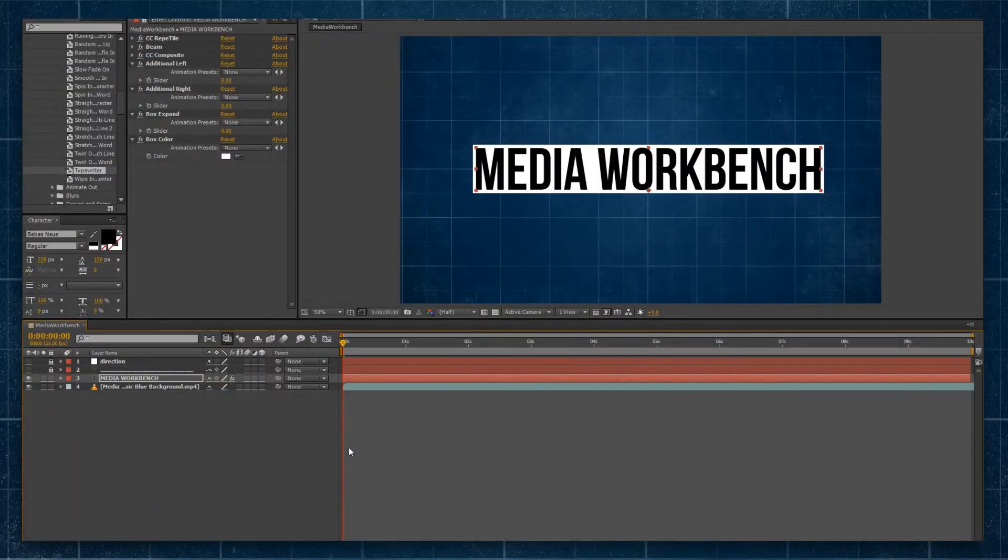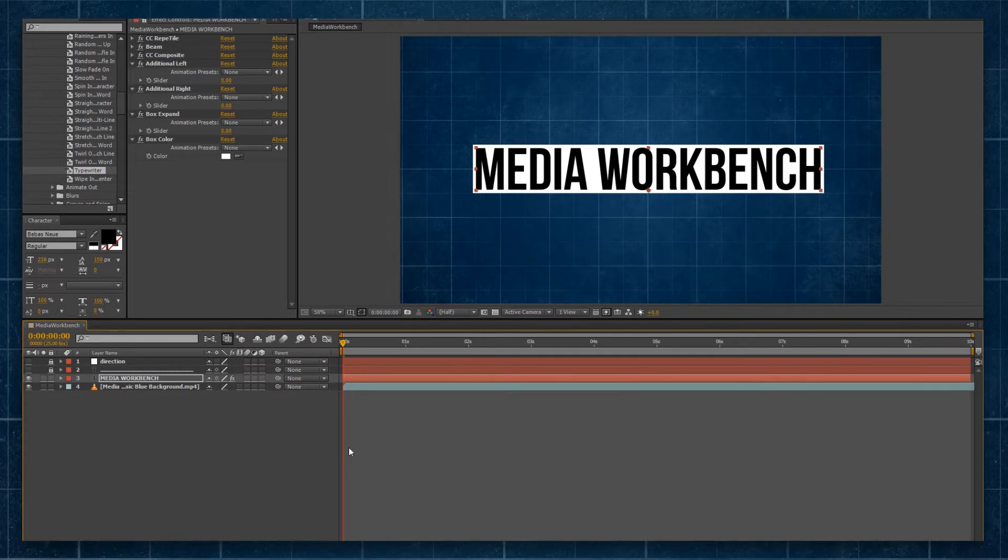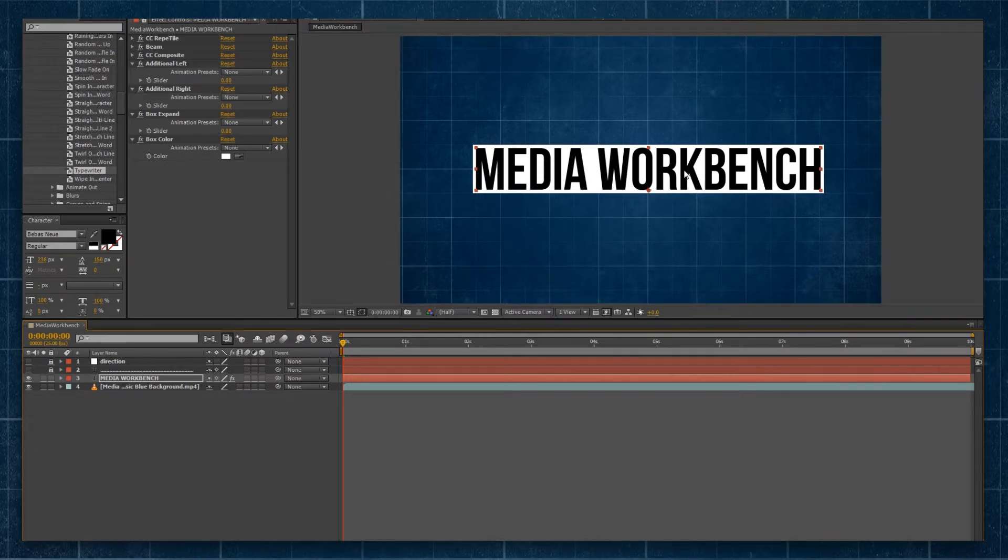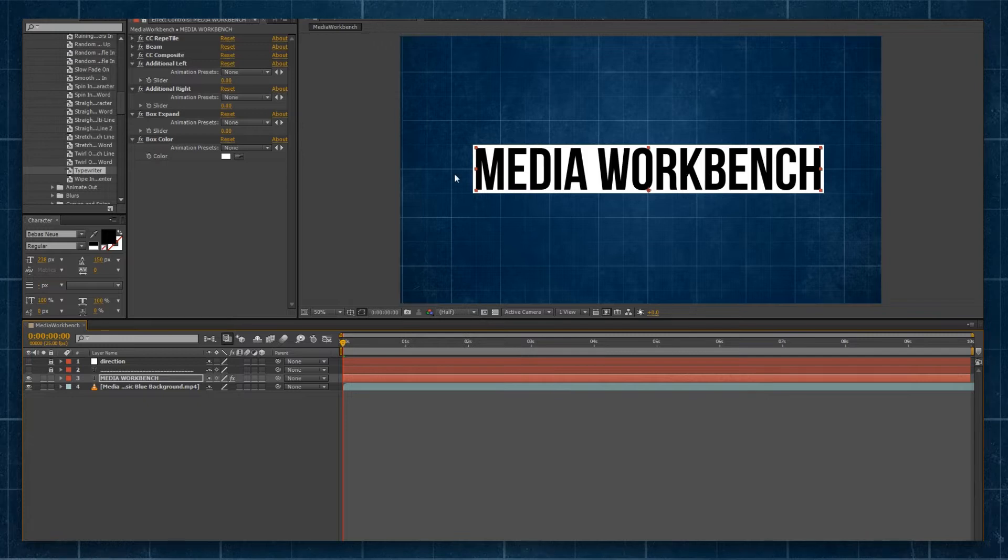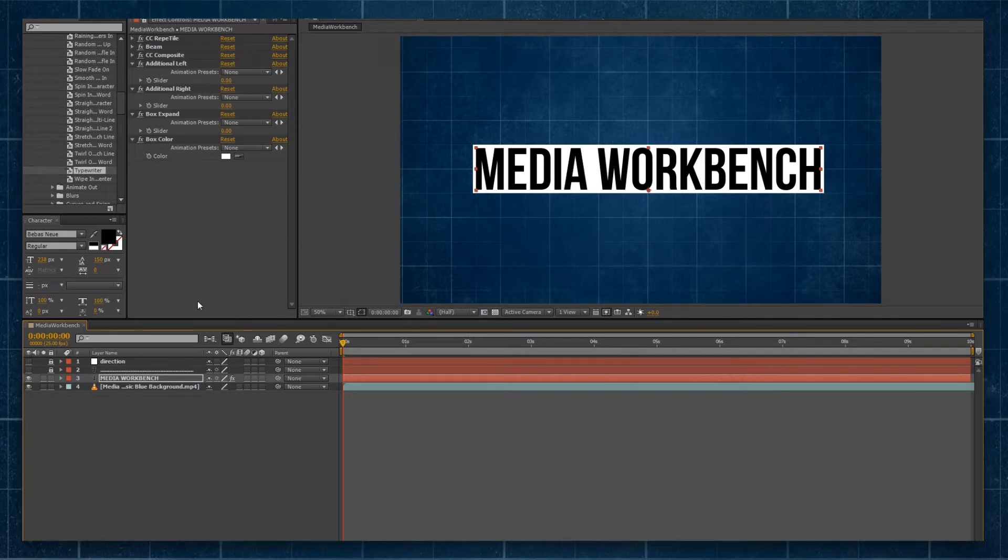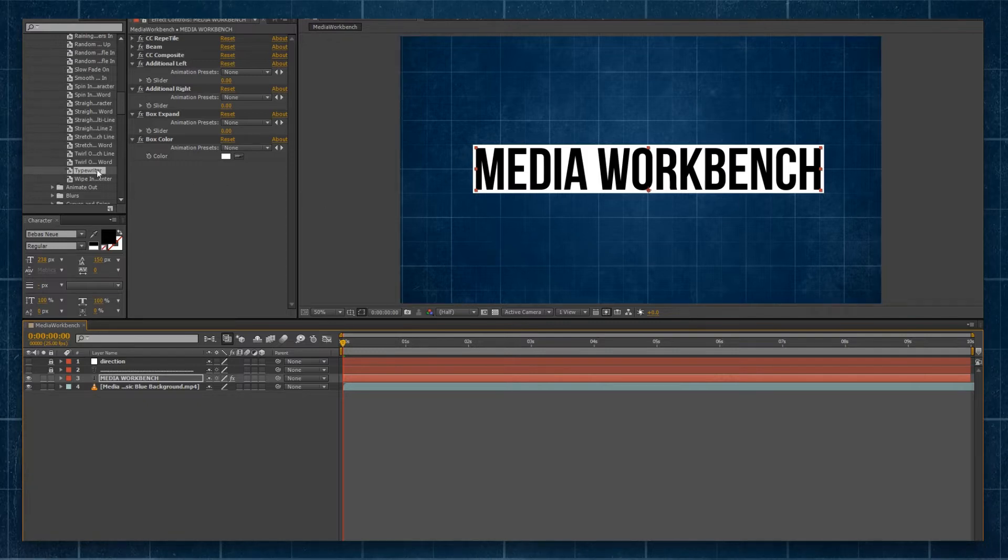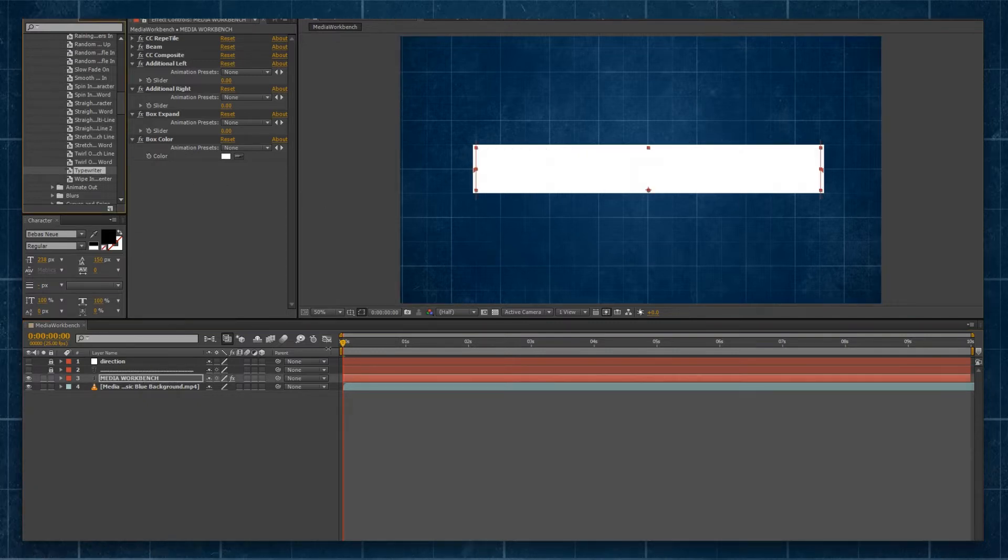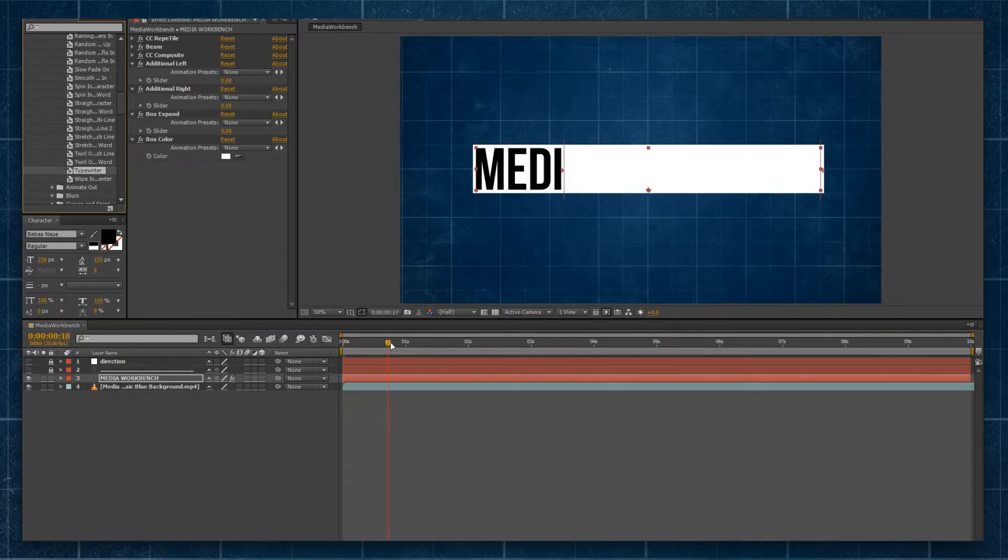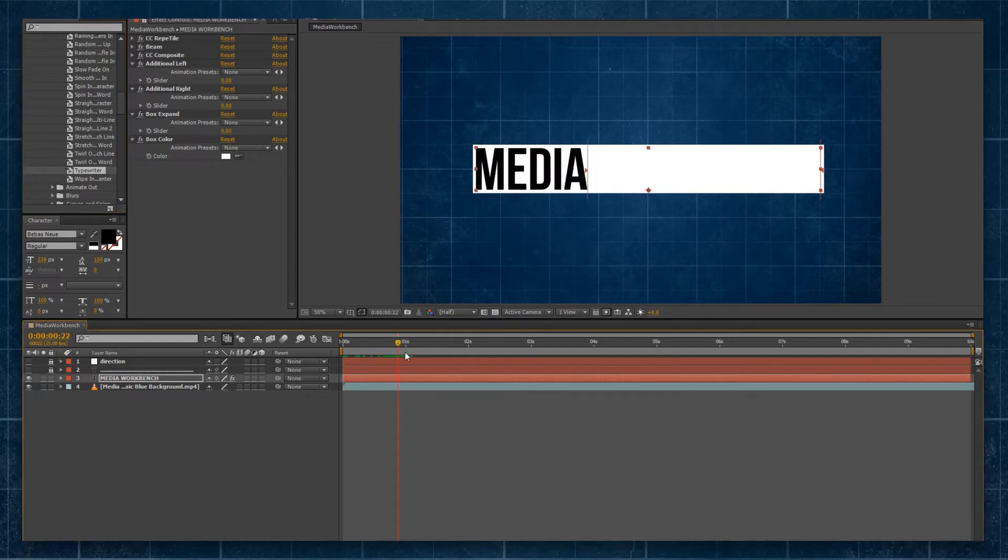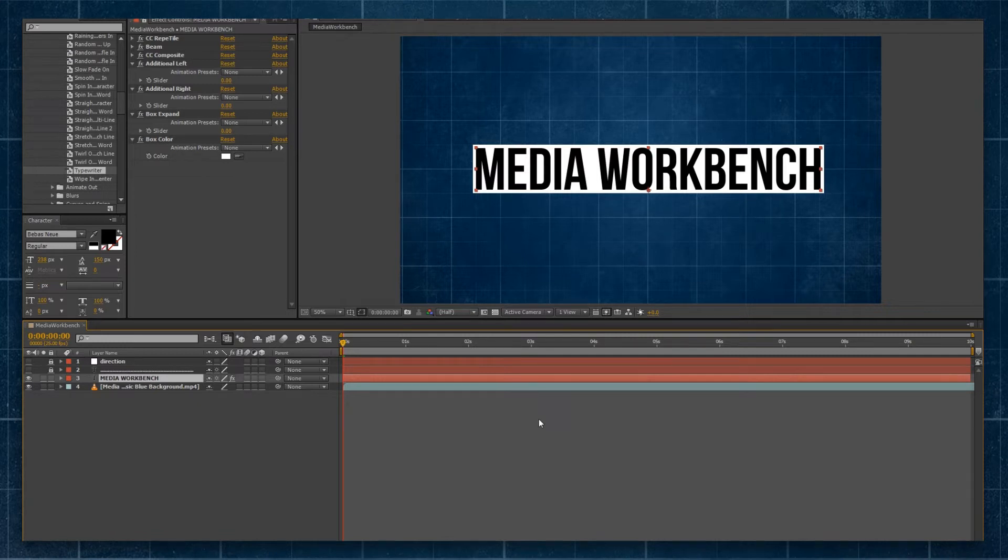So here I am in After Effects, and if you've been following along with our previous tutorial on the Dynamic Text Box, you'll be at this point where you have a text box being applied to our text layer thanks to our effects controls on the left. But the problem is, how do you actually animate this? You can't just go to the presets and drop something on. It doesn't quite apply to the Dynamic Text Box properly. So I'm going to show you how I animate our Dynamic Text Box.